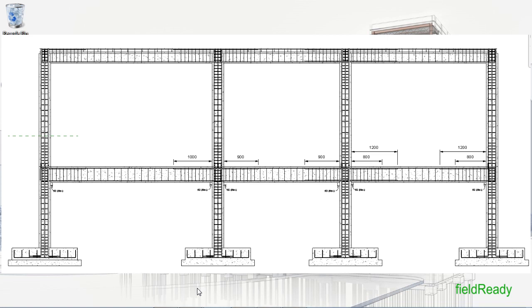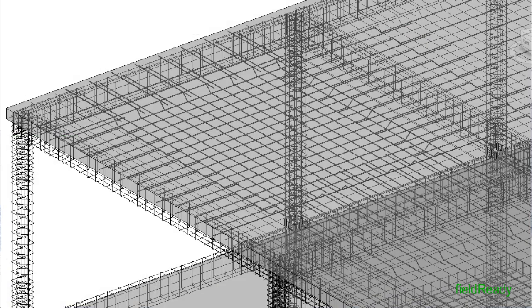Note here that for a beginner it is very necessary to place reinforcements one by one by hand in Revit. It will give you an idea about the rules we follow for placing rebars on field. Later on we will see how we can use Revit plugins to place rebars automatically in all RCC elements.